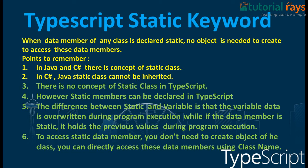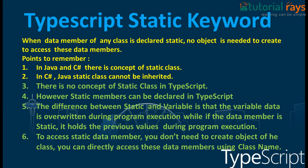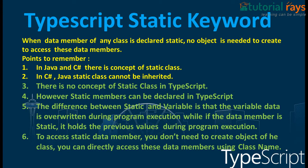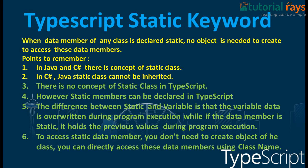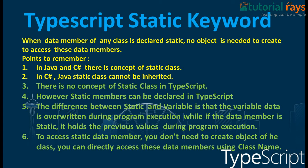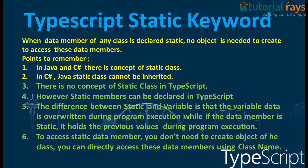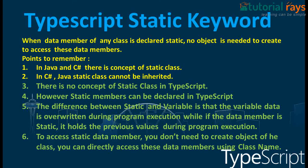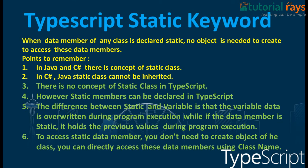Hi guys, welcome back to tutorial ways. In this video tutorial you will learn about the static keyword. When a data member of any class is static, no object is needed to access these data members.